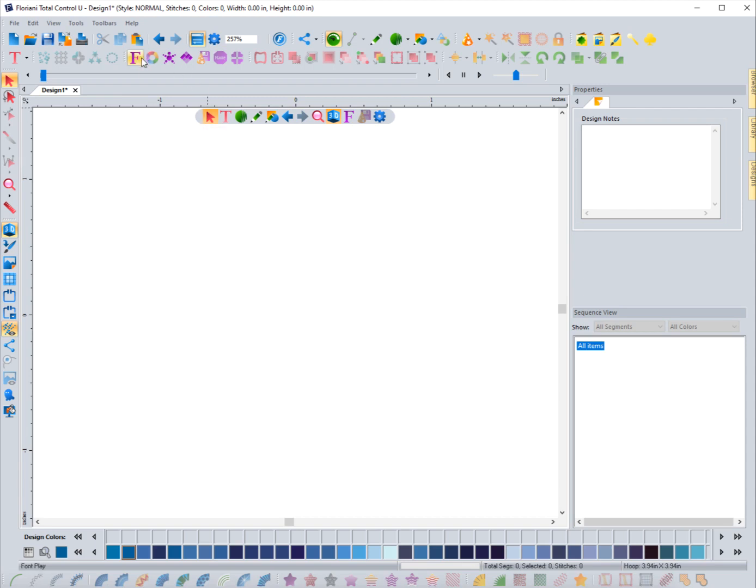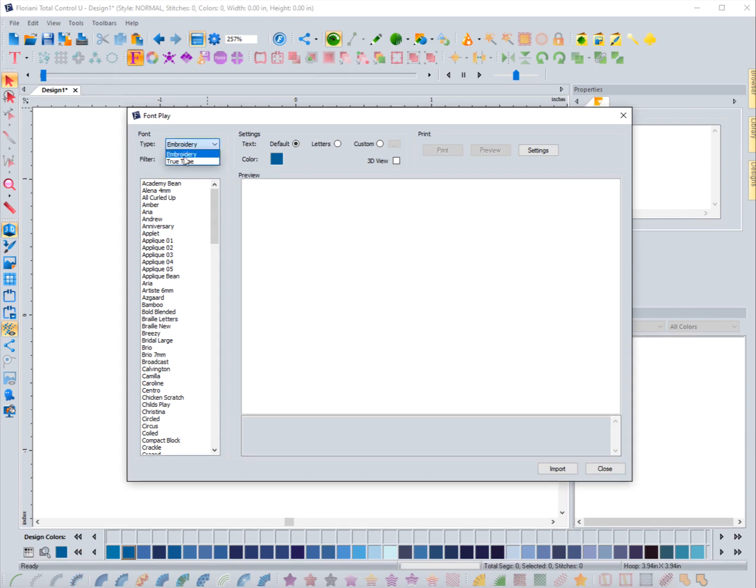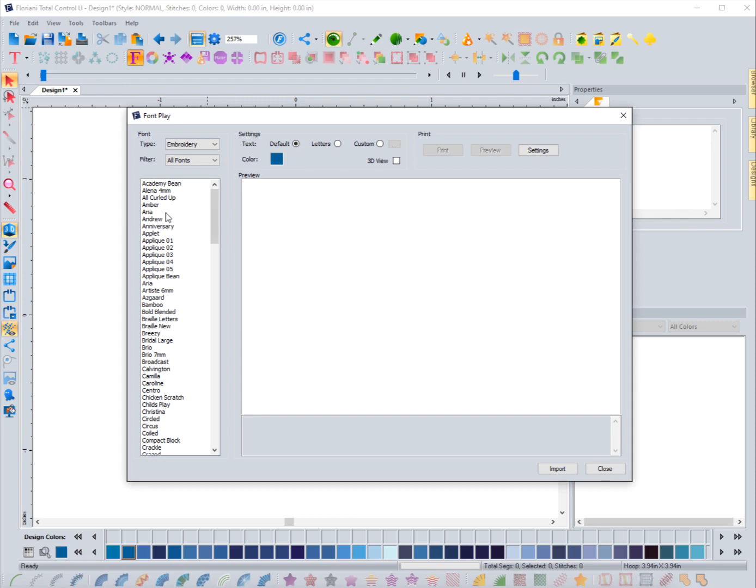The best way to do that is using font play, and you can see it's located right up here. All I need to do is click on it and it's going to bring up this dialog box. There's a number of things that you can do from inside of here. First thing is what type of font do you want - an embroidery font or a true type font. This will depend on what it gives you available here. Right now these are all the fonts that come with the software for embroidery.